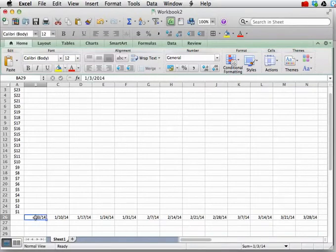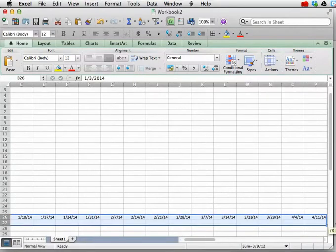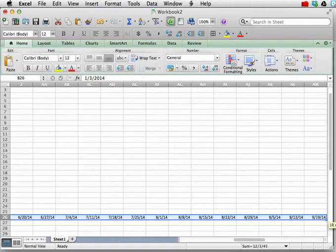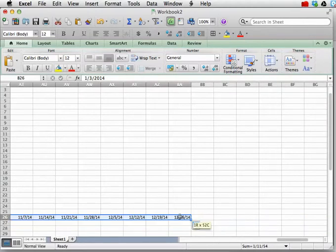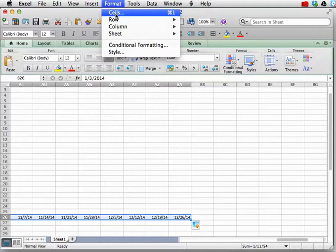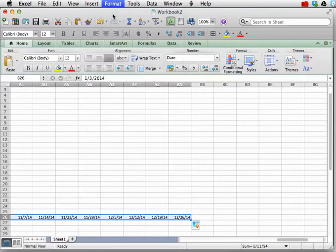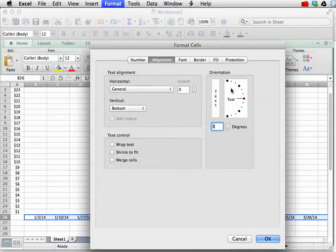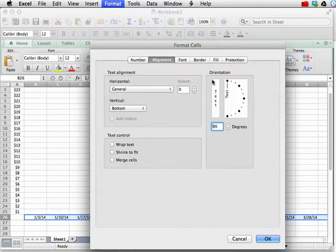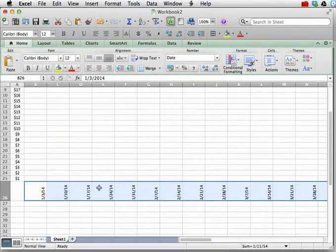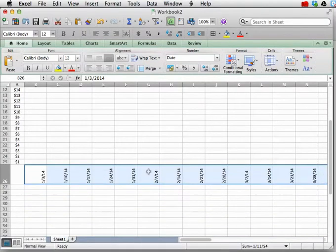We can select all the dates, and like so. And going up to cell formatting, so choose the menu Format Cells. And we've got this tab here called Alignment. And we are going to tip everything and rotate it by 90 degrees.